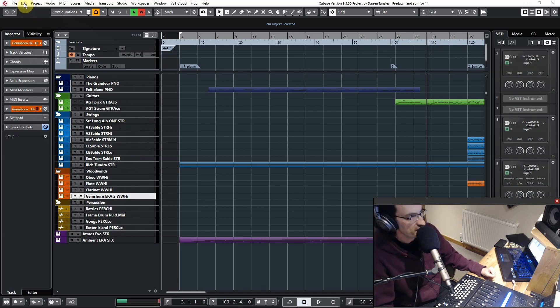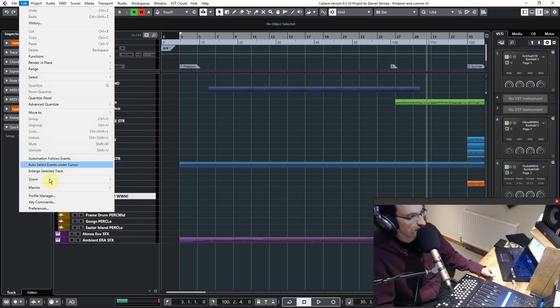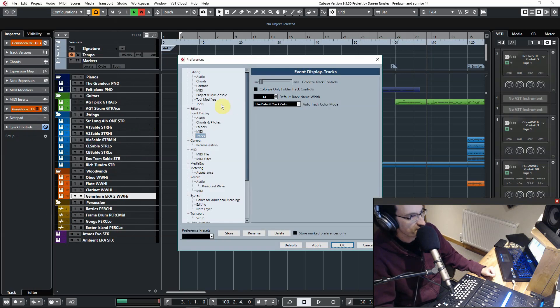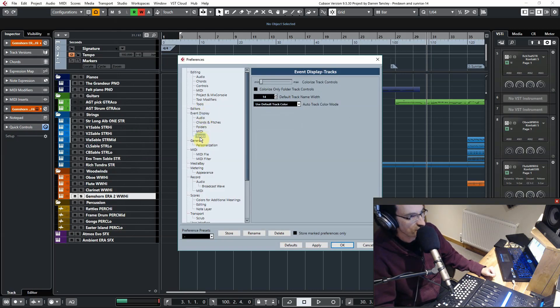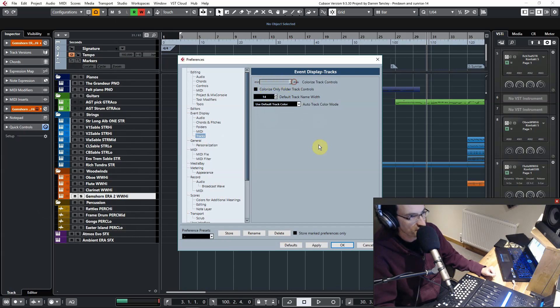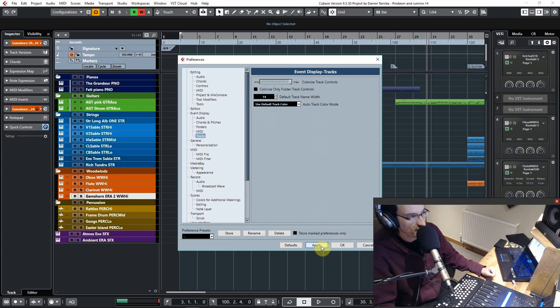Quite simply, go to Edit, select Preferences, Event Display, and select Tracks. Now if you slide this bar across and apply it, it colors all of your tracks.